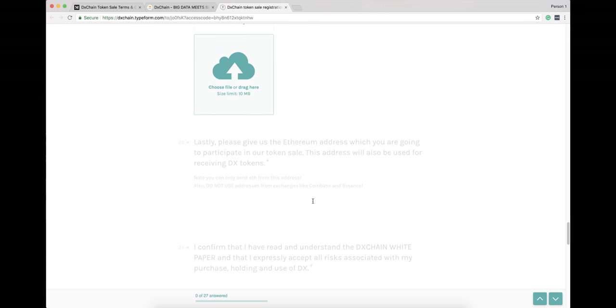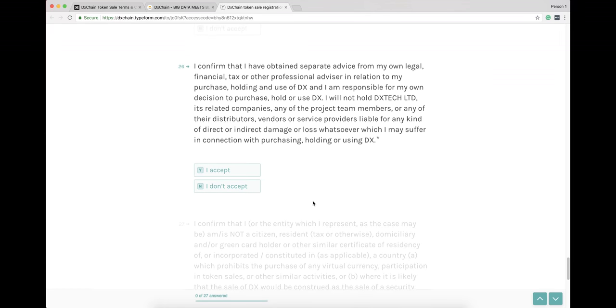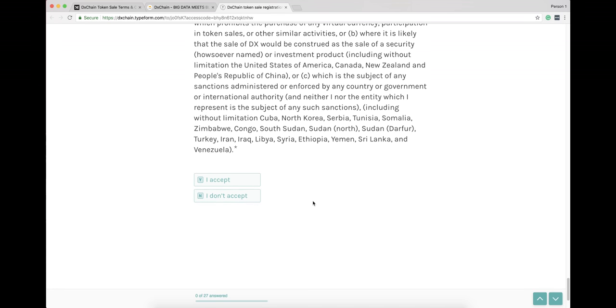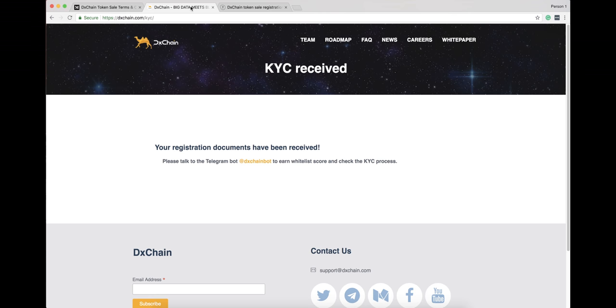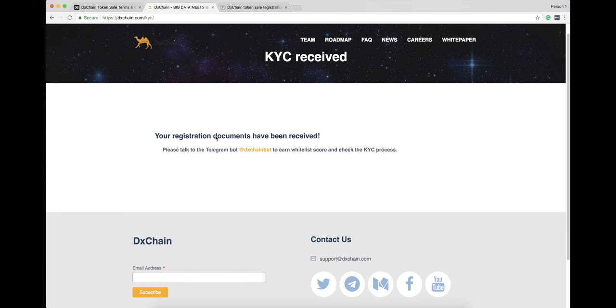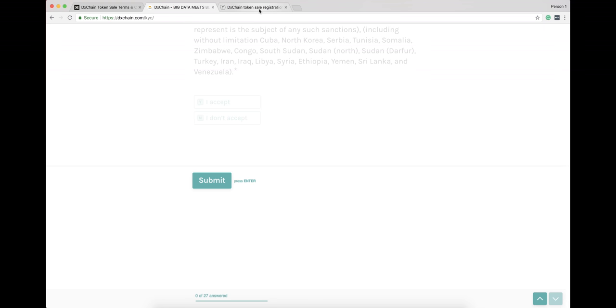When you finish all the questions, click Submit and you will see a page pop out saying that your registration documents have been received. When you see this, it means that you have submitted your documents successfully.